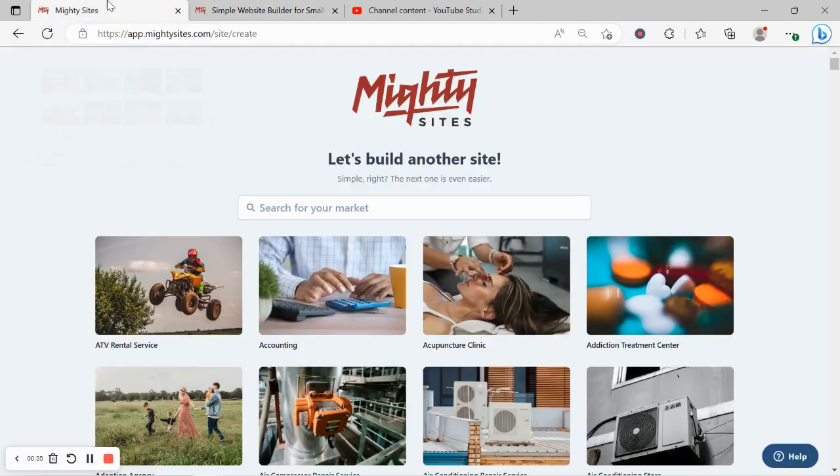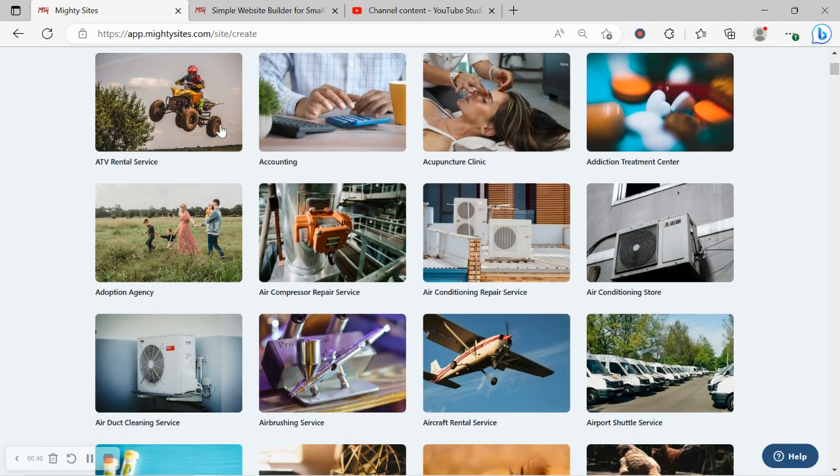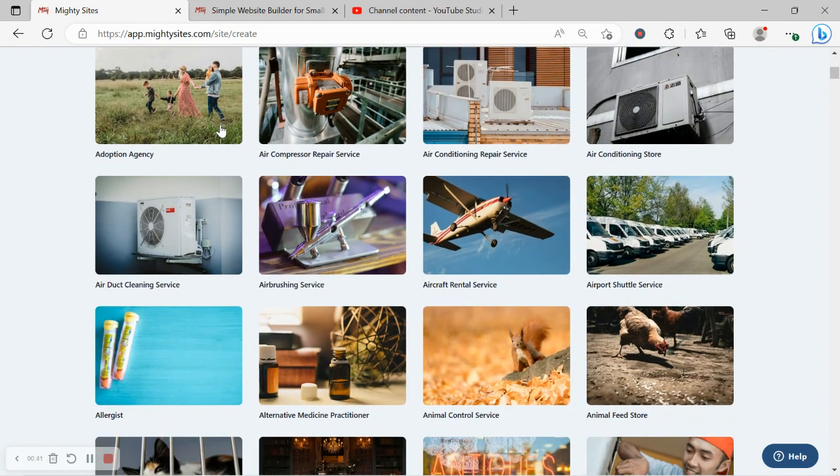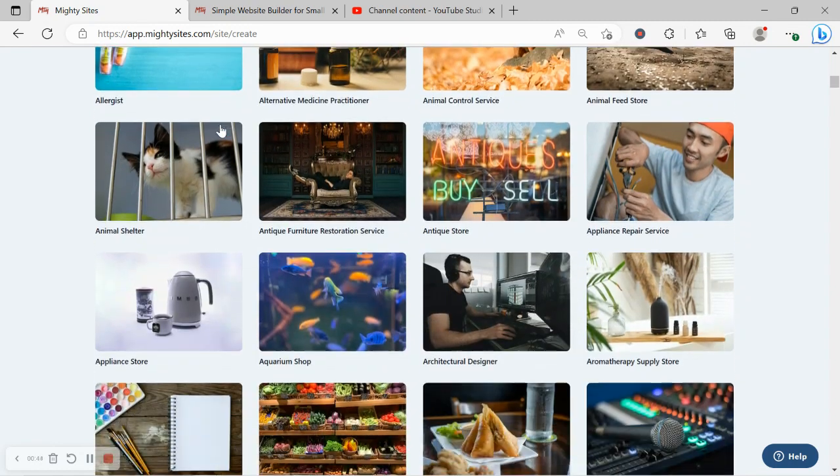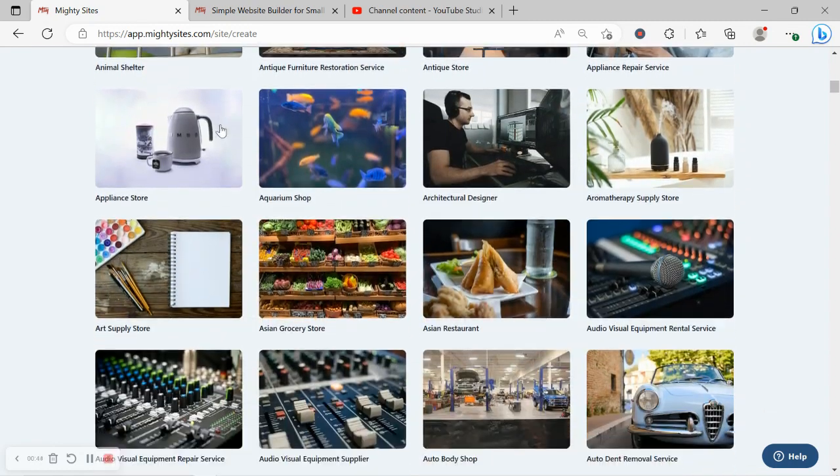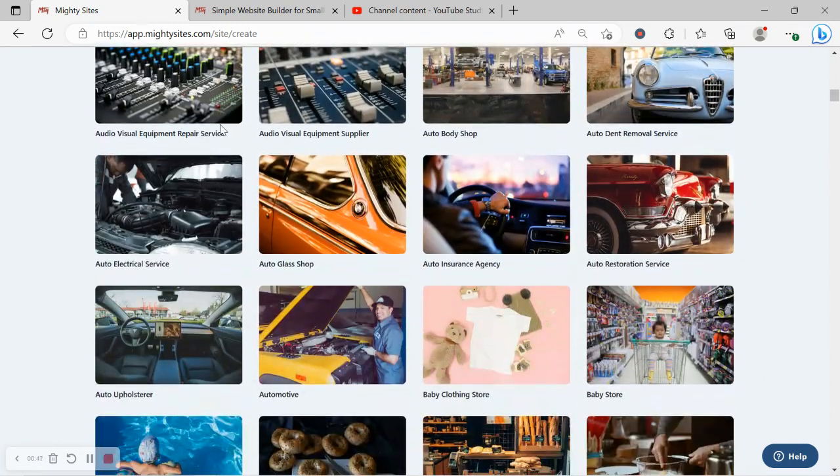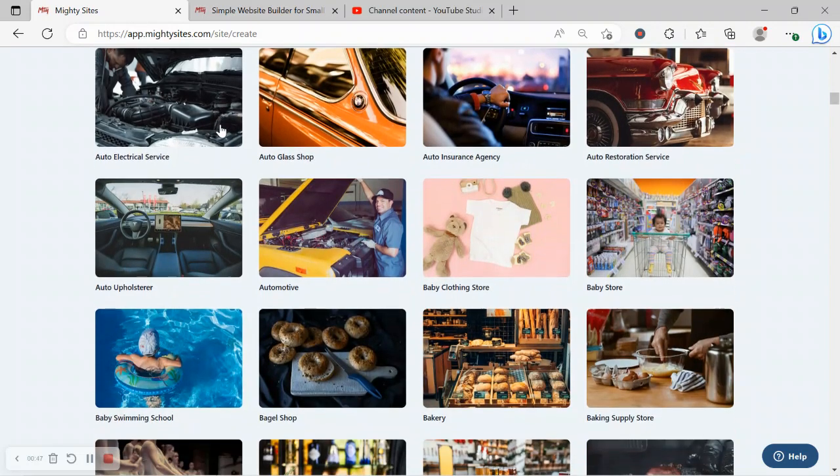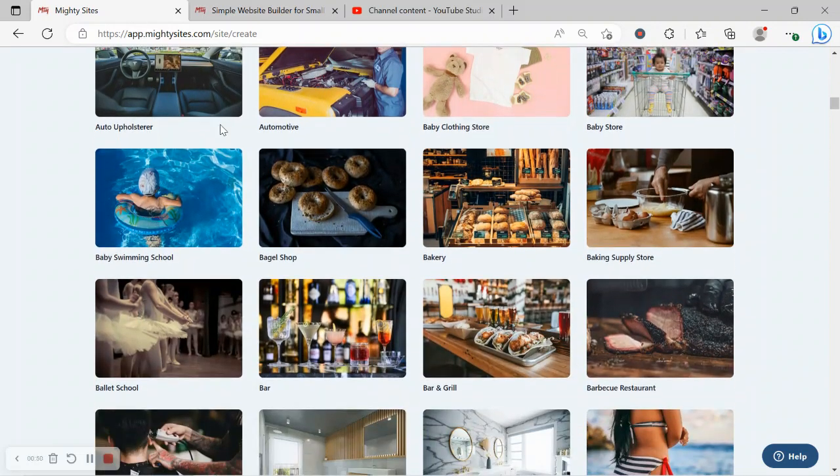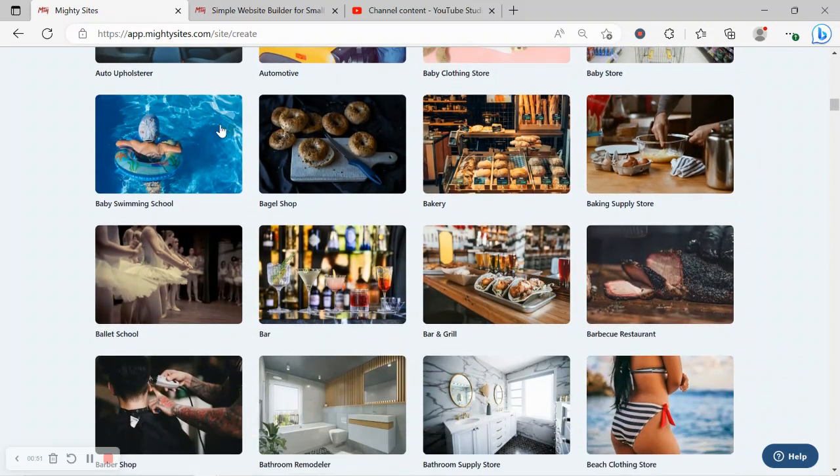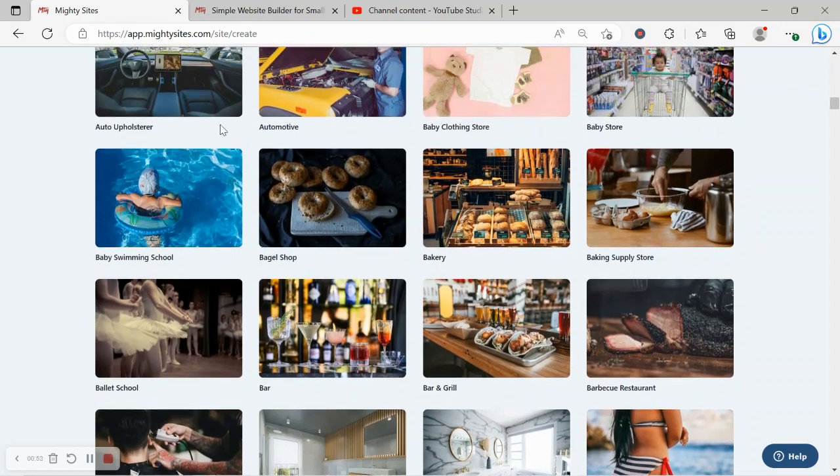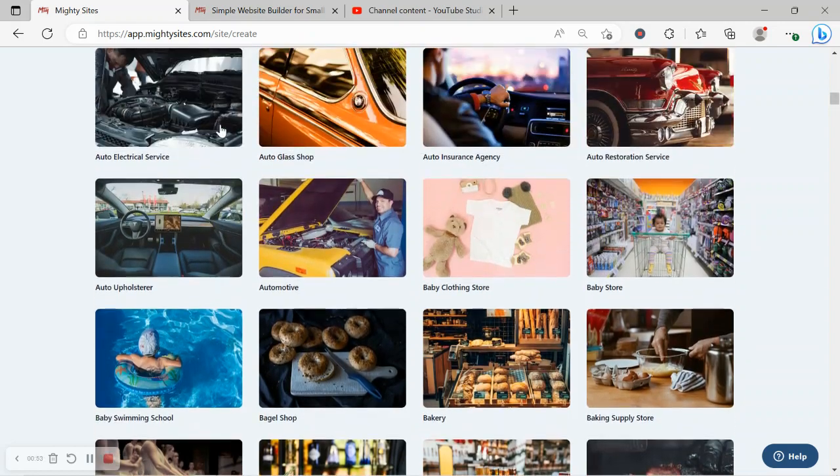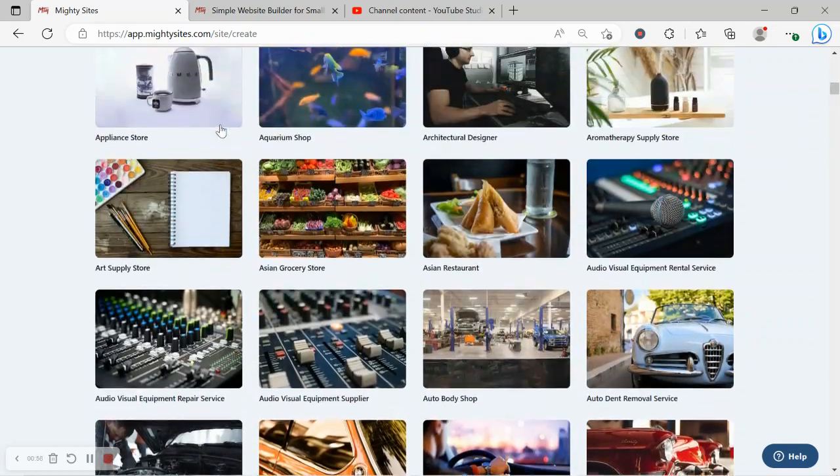Once you join the platform, the first thing it's going to ask you to do at the top is to search for your market. We have hundreds of different markets to choose from for different small businesses, solopreneurs, and people with various side hustles, and we are adding more markets every single week. I'm going to head to the top quickly and search for my market.